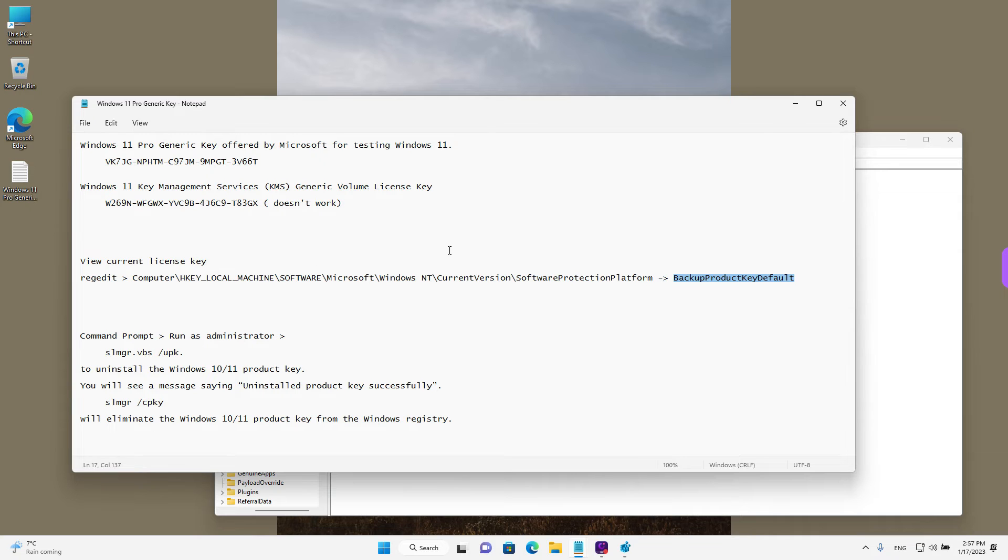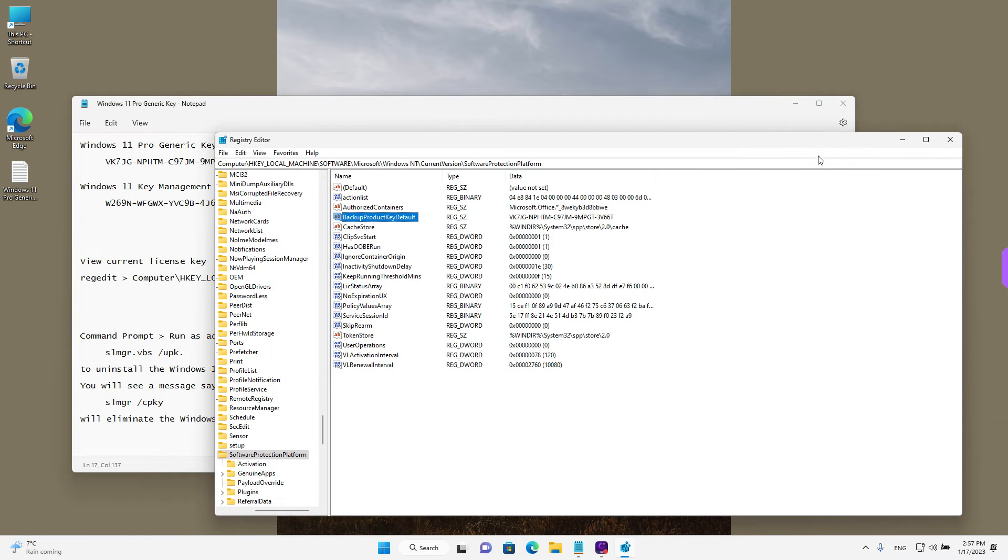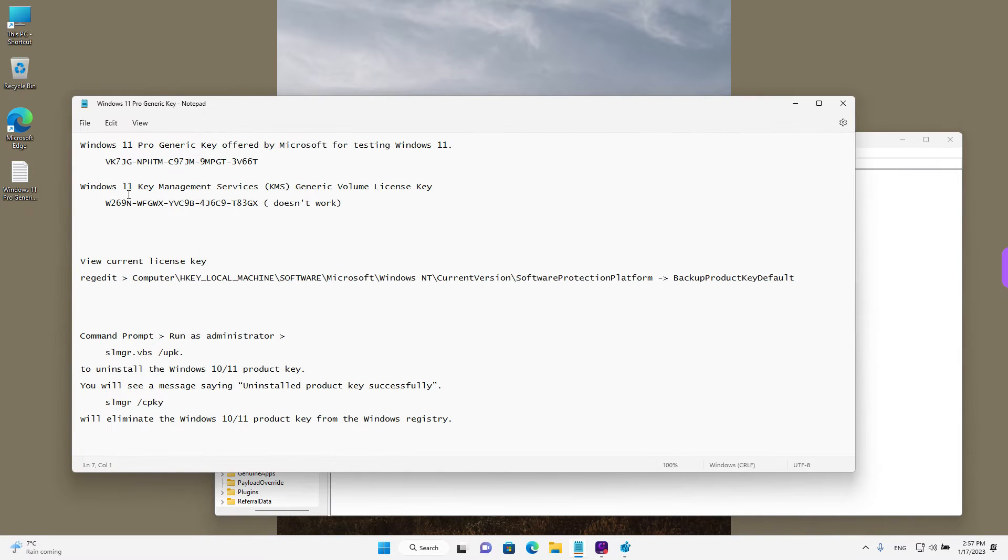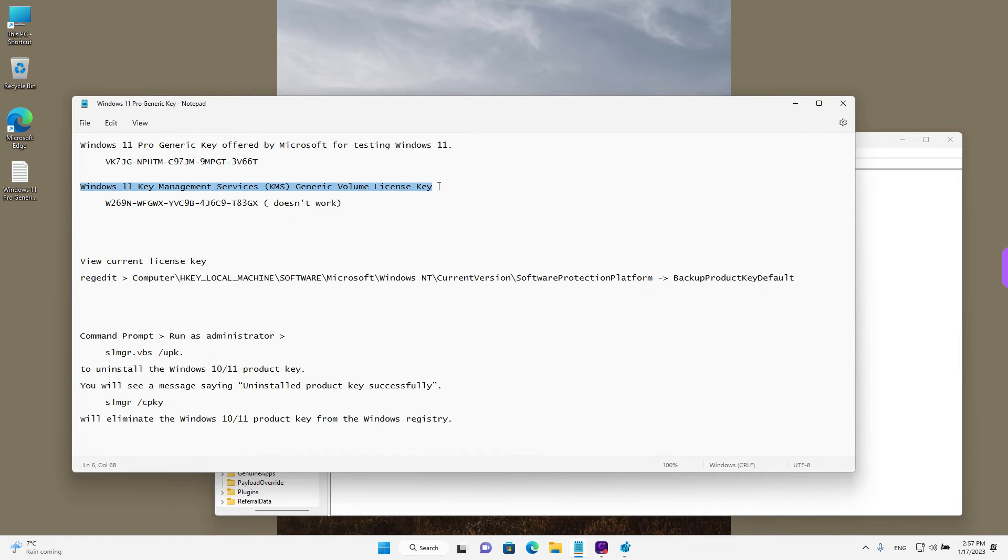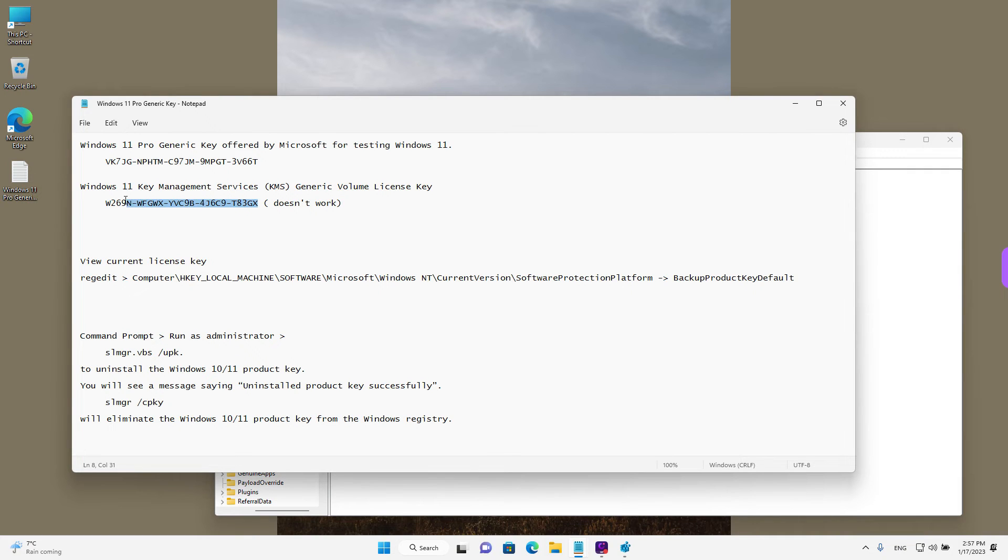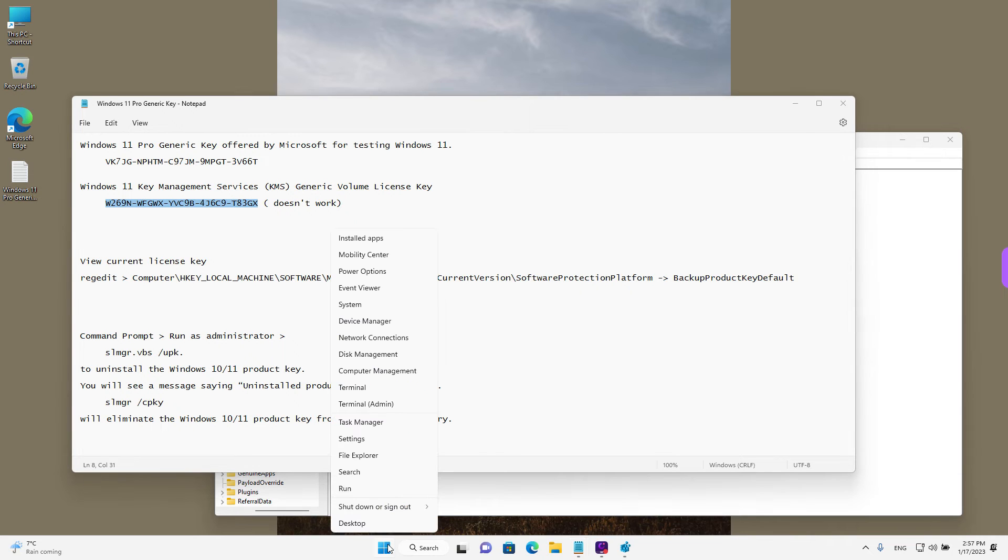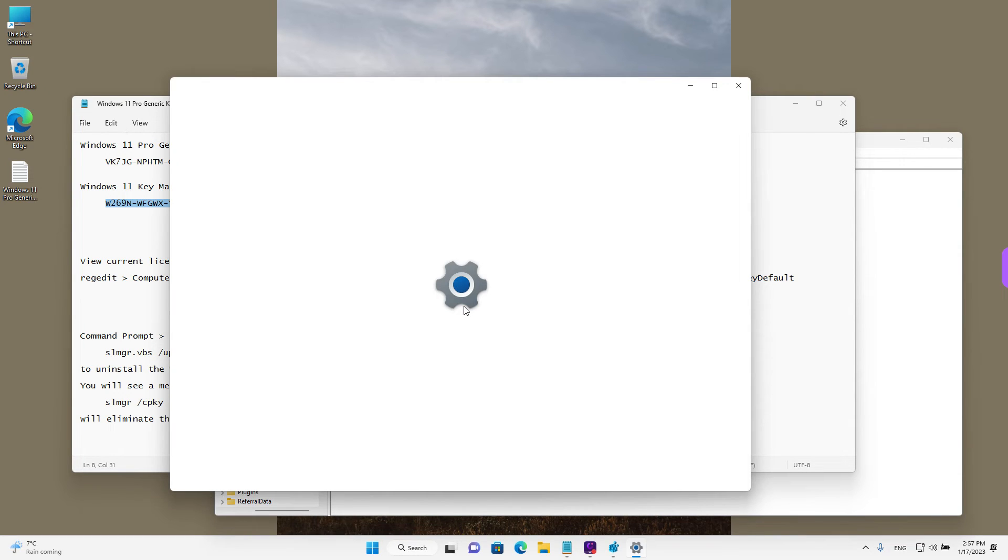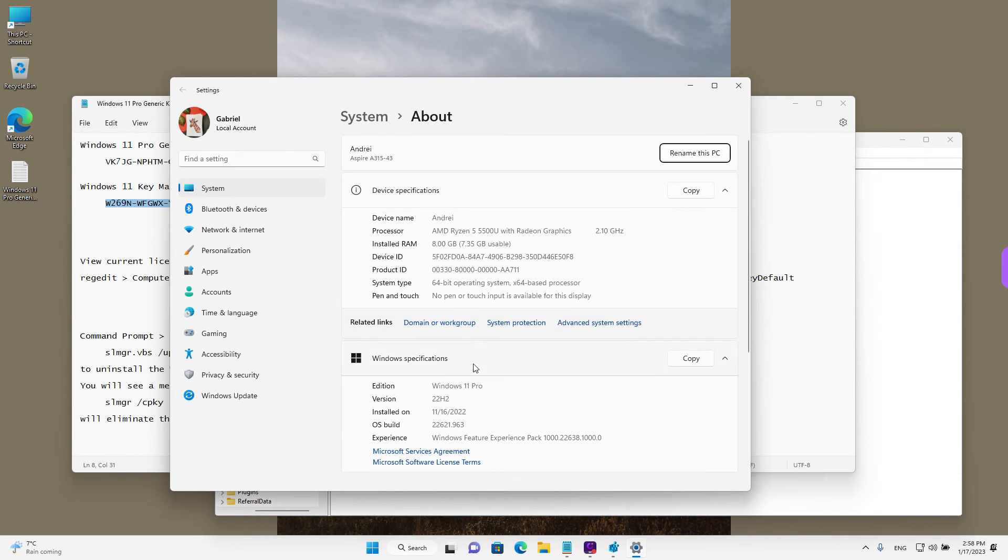If you want, for example, to uninstall this key from this device so you can use it on another device, the only working way I found is by using another generic key offered by Microsoft. But this one is for key management services and it's a generic volume license key. I'm not going to go into details. The idea is that this key doesn't activate your Windows.